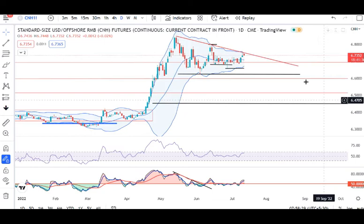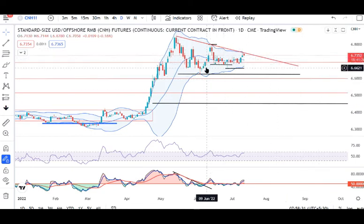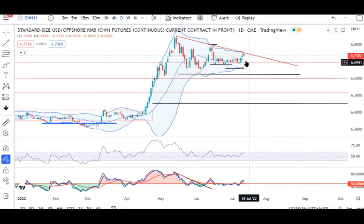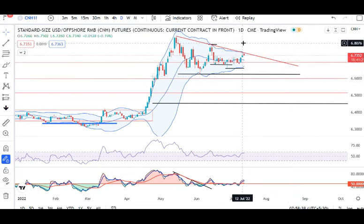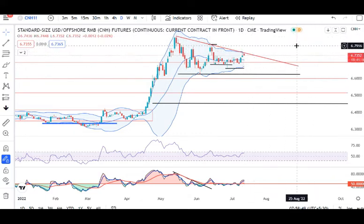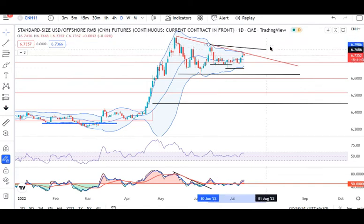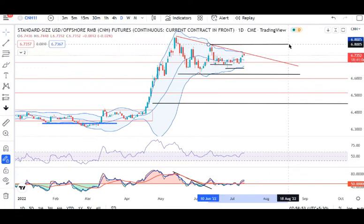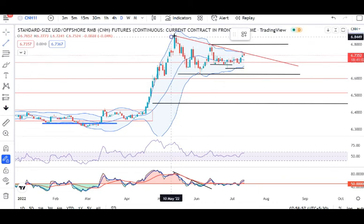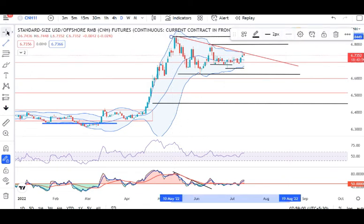USD/CNH is at a crucial level. We have been talking about this triangle for a long time and now we are seeing a triangle breakout. This is a crucial level for USD/CNH. If it closes above the triangle's high, the first target is 6.80 and then 6.85.